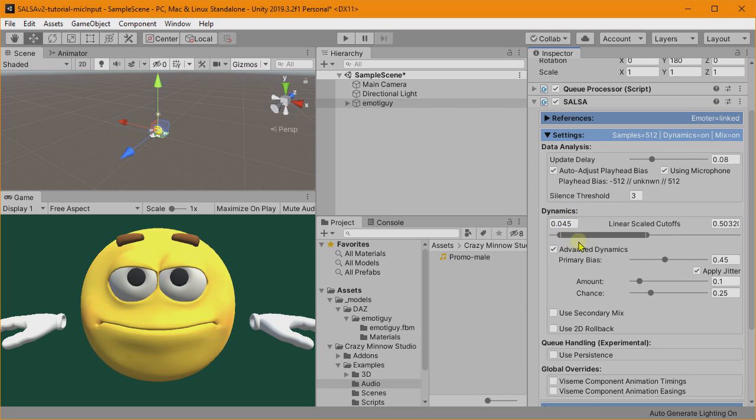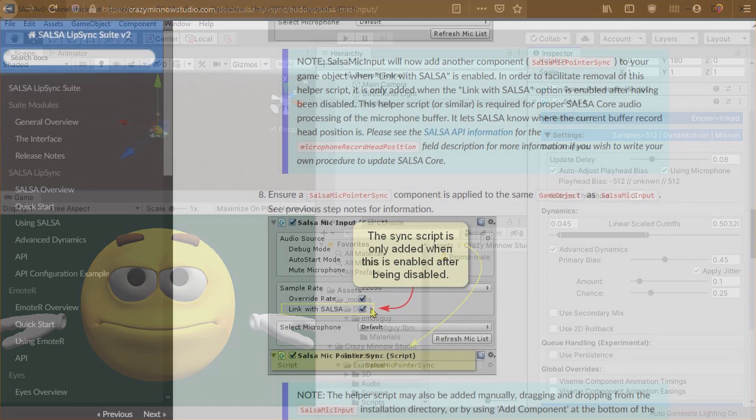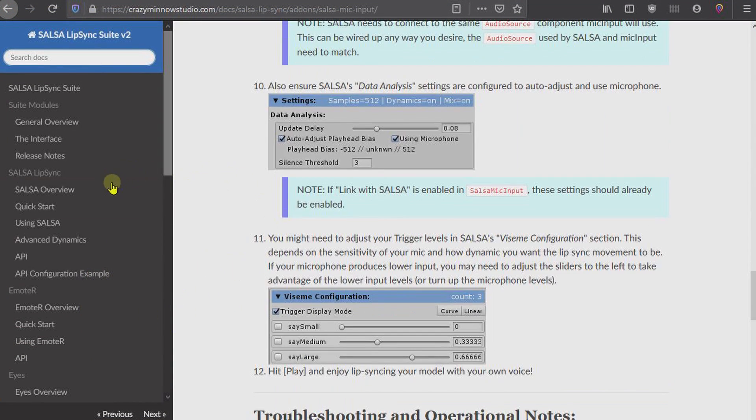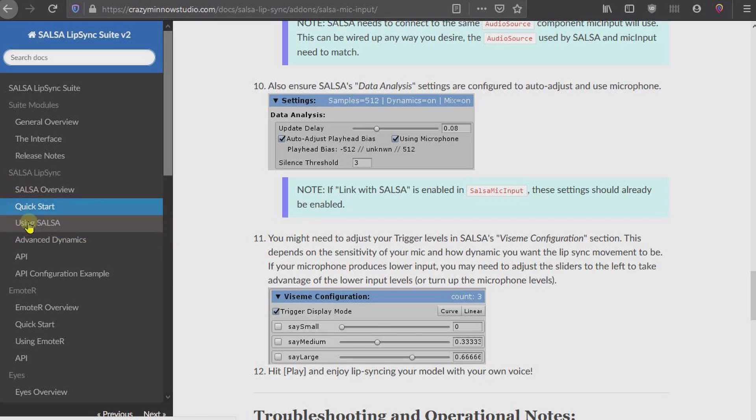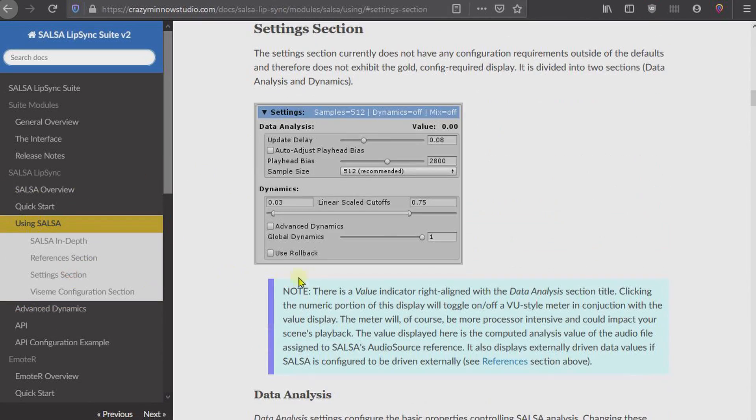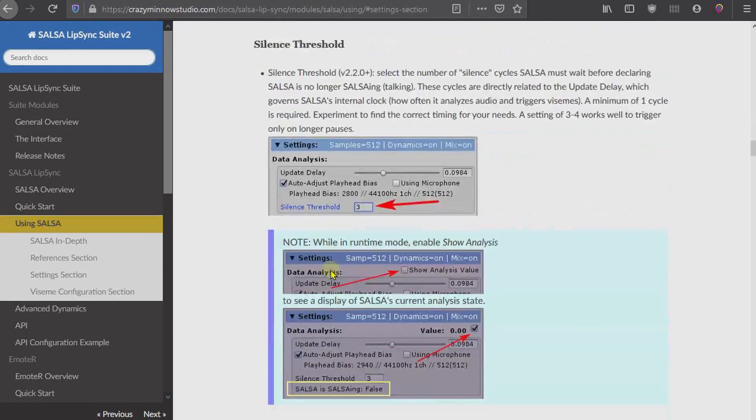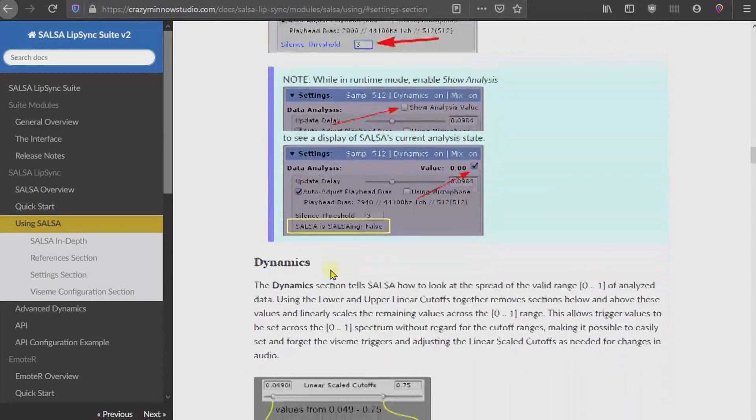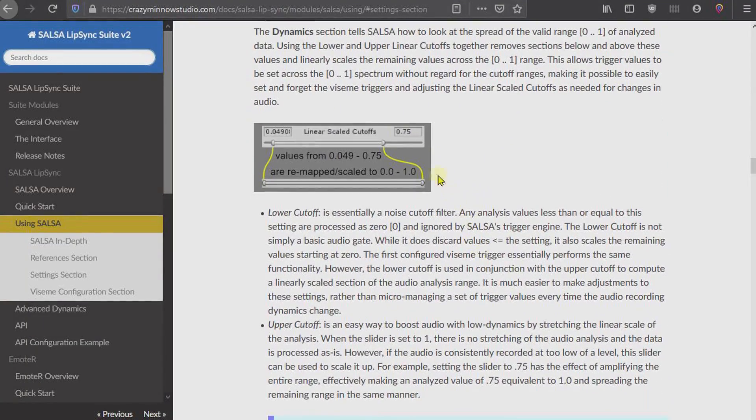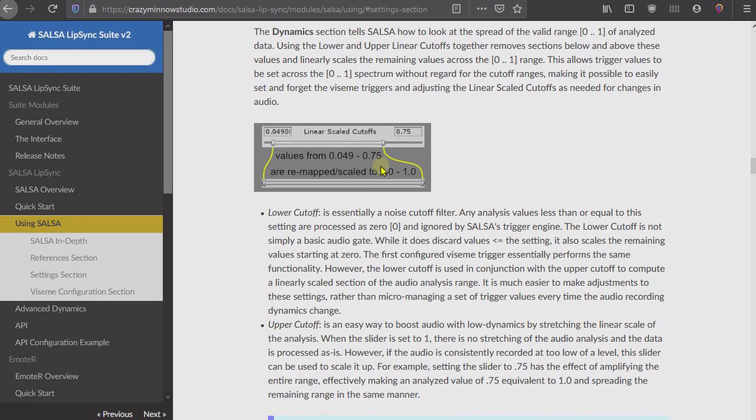So let's stop that, and we can try to correct that in a couple of different ways. The easiest way will be to use this Linear Scale Cutoffs. And if we drag this down, it will actually look at a smaller subsection of the audio wave, and there is some information on that on the site. If we go into the SALSA Using, scroll down to Setting.